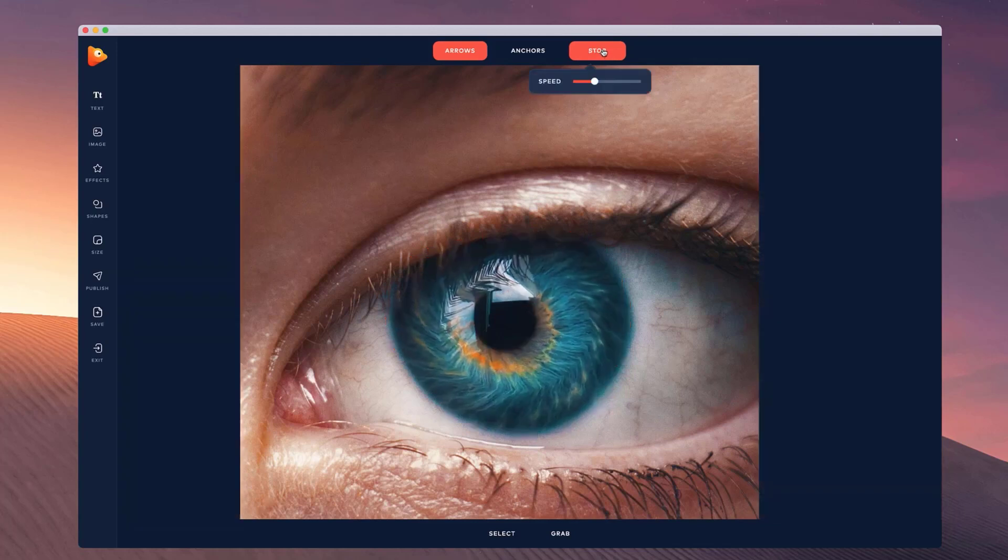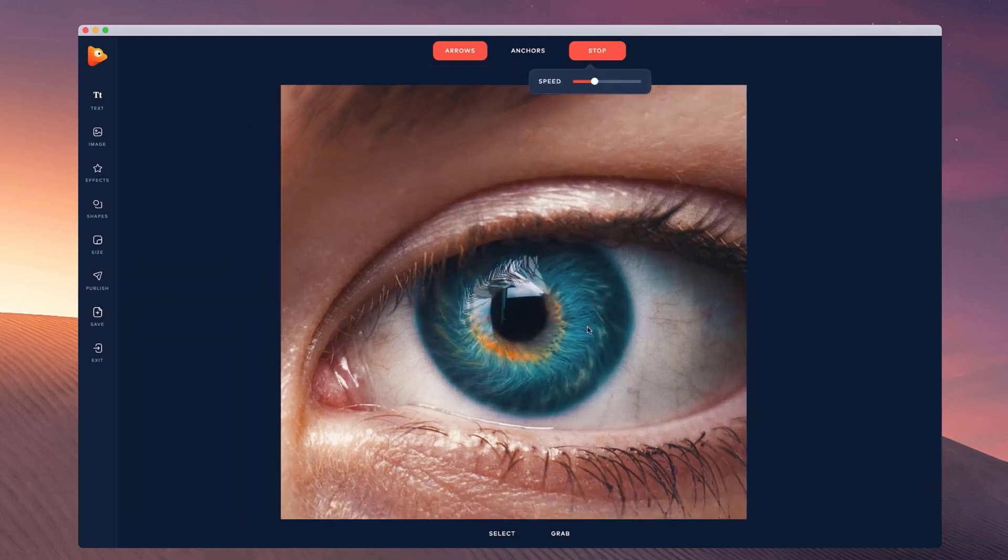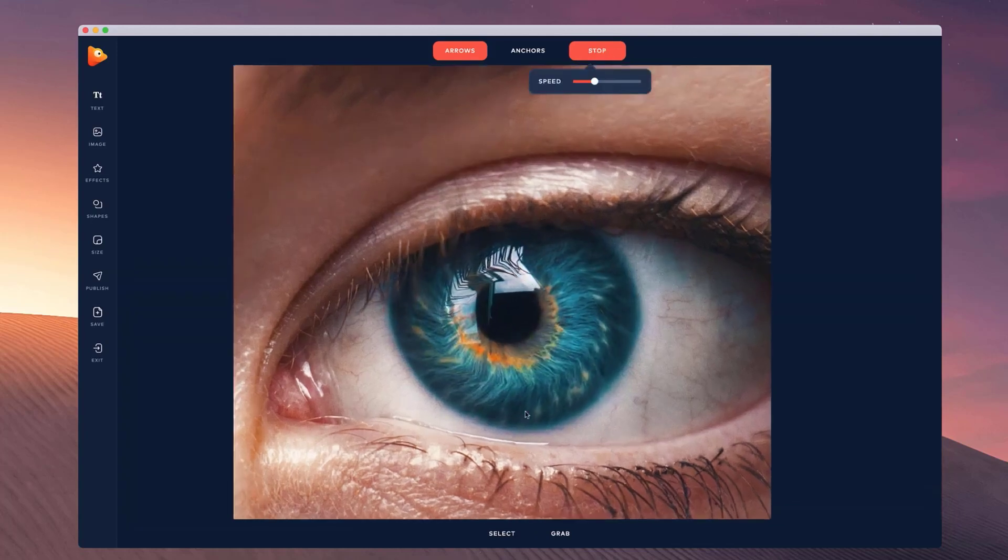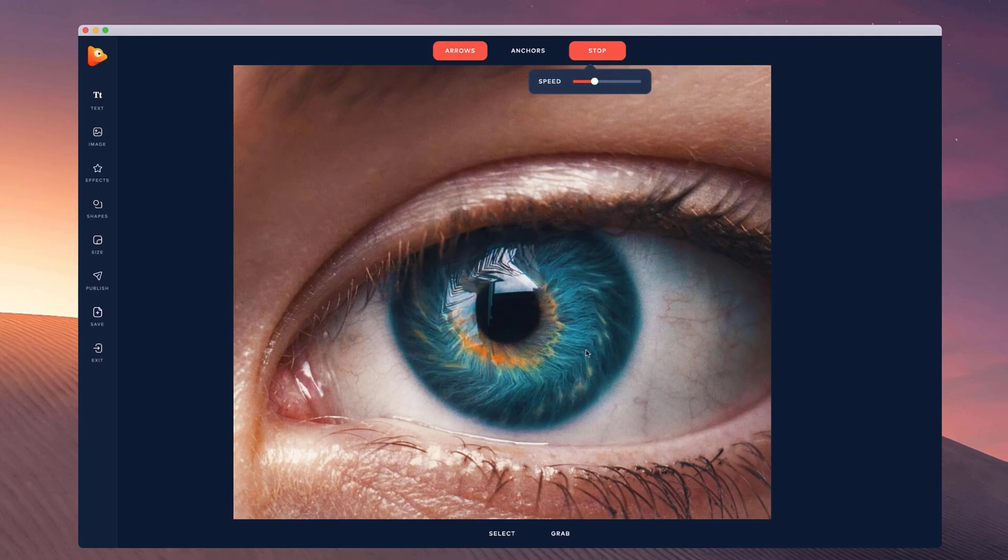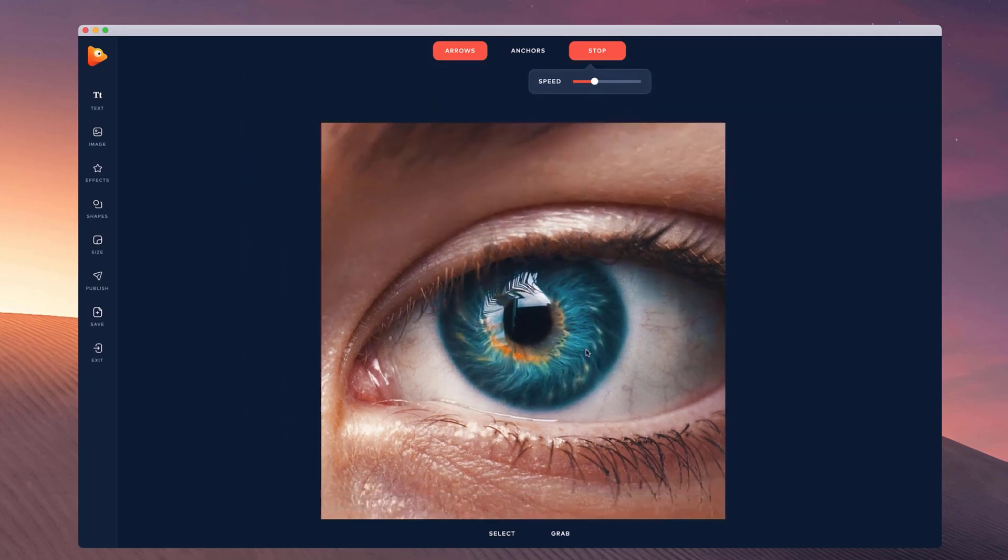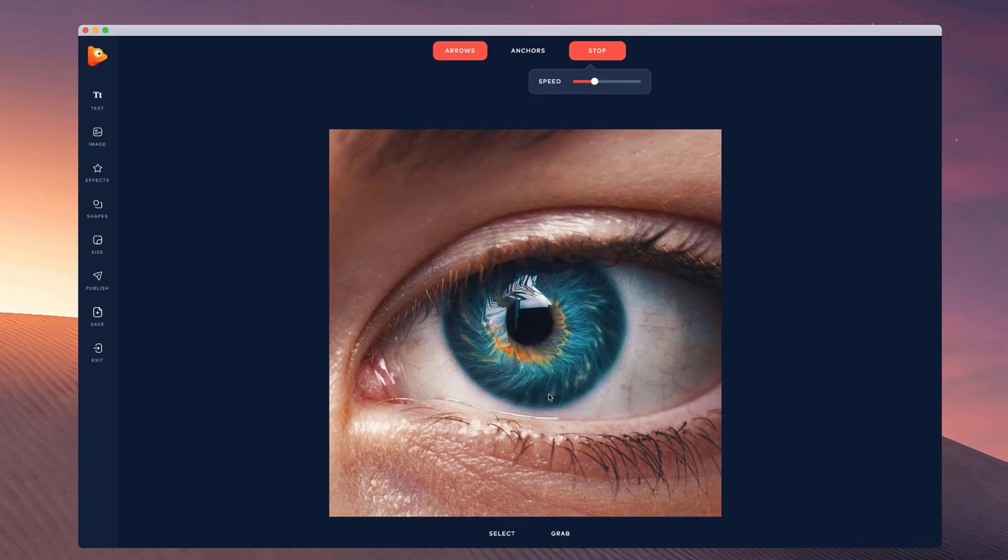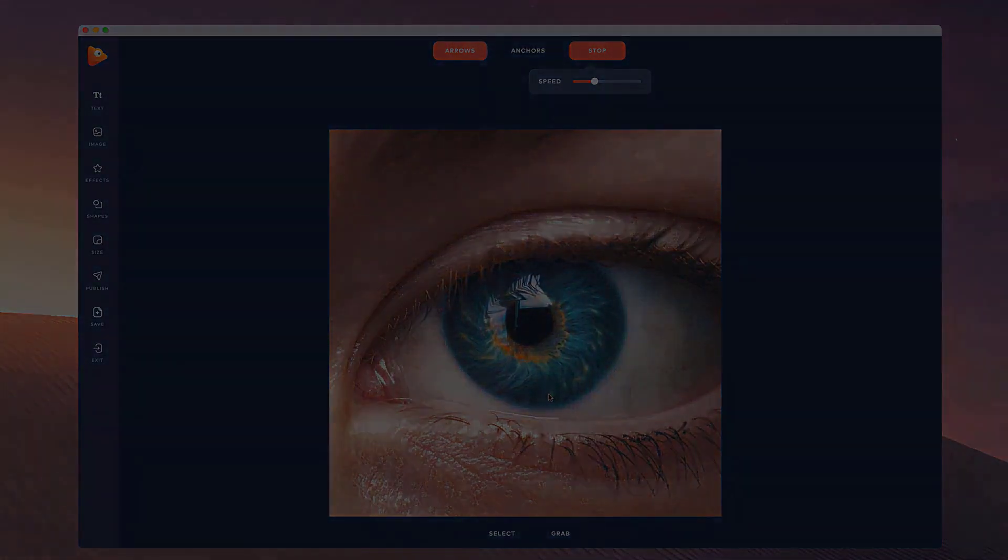And just preview that as well. That looks super cool as you can see, so you can really have fun being creative with certain images like these eyes. And yeah, that's how you can animate an iris inside of Photo Vibrance.